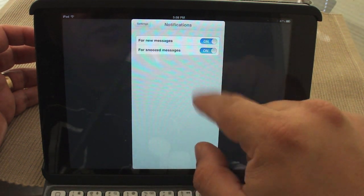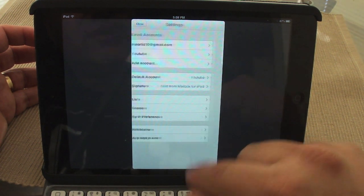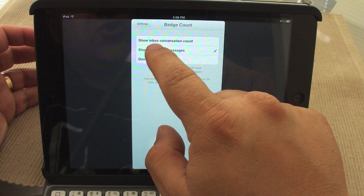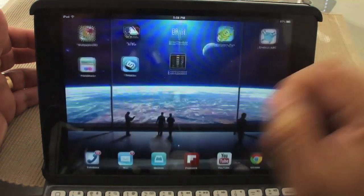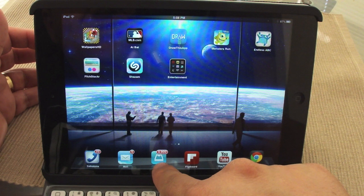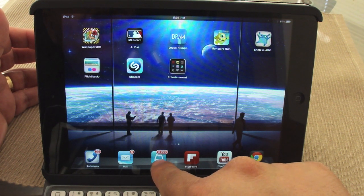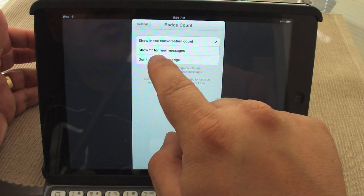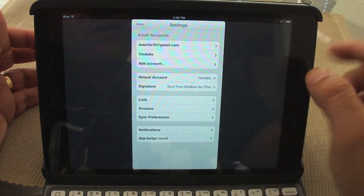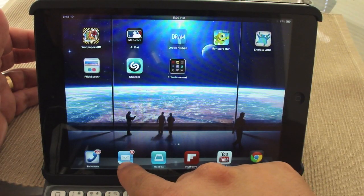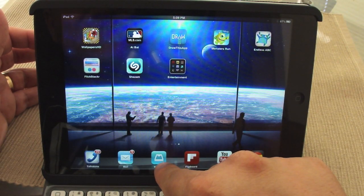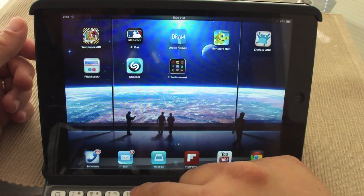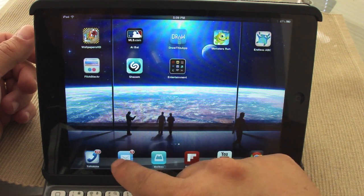In settings you've also got sync preferences and notifications, where you can choose how to be notified of new messages. There's a badge count option — if you enable 'show inbox conversation count' it shows over 3,900 messages, which you don't want. It should show only new messages, but right now the badge isn't showing new messages correctly, so that should be updated soon.